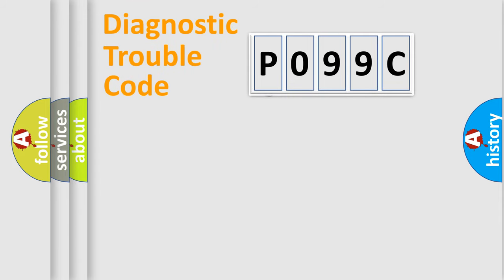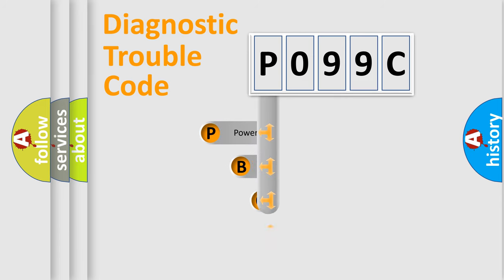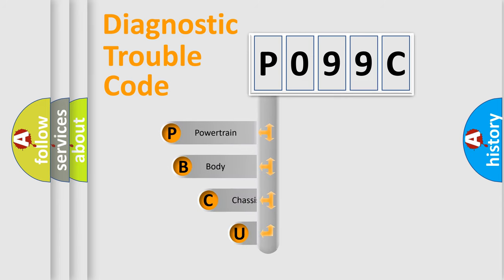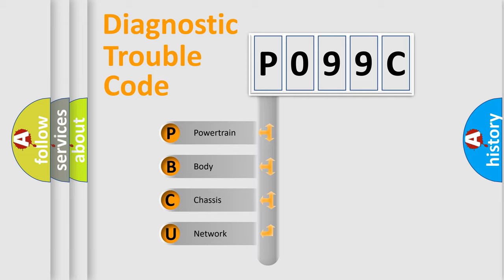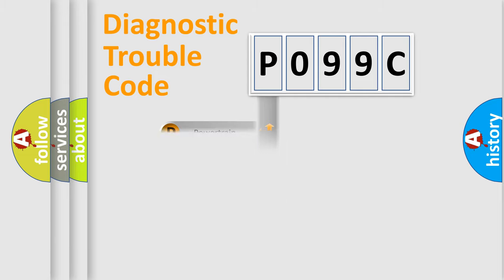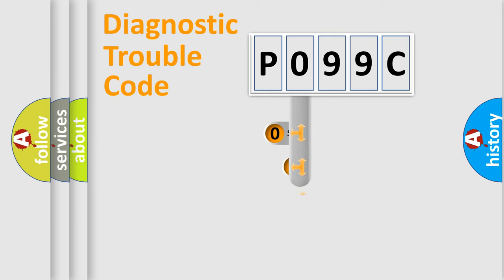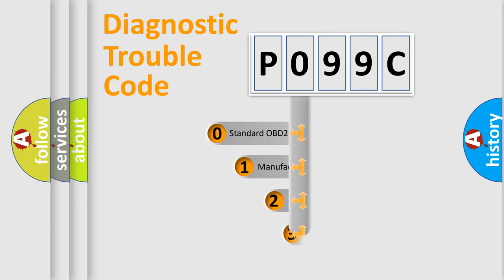First, let's look at the history of diagnostic fault code composition according to the OBD2 protocol, which is unified for all automakers since 2000. We divide the electric system of automobile into four basic units: Powertrain, Body, Chassis, Network. This distribution is defined in the first character code.